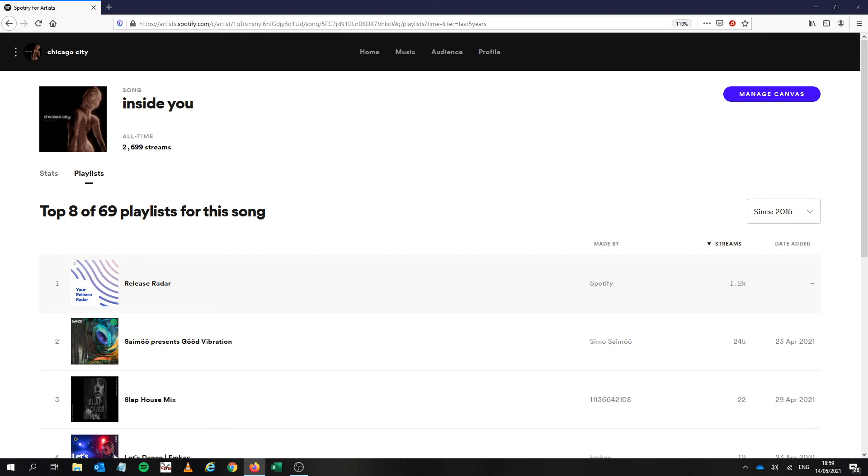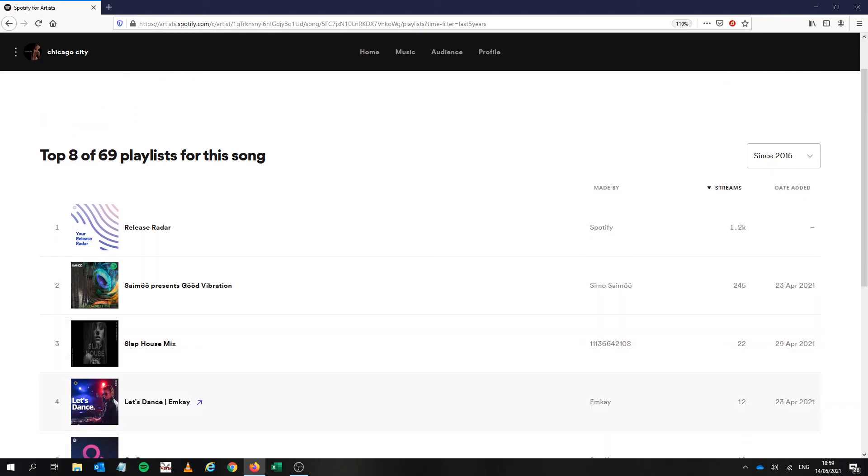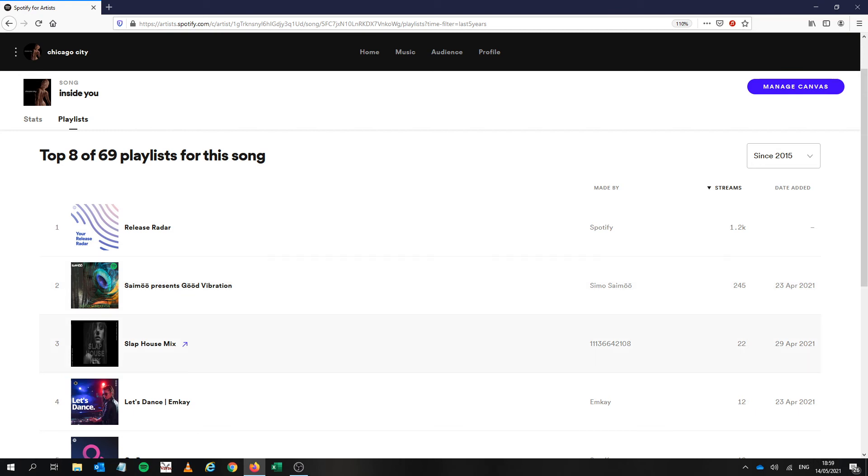And these are real people, this is not you know you're not going on to some fake playlists, these are real. This playlist here the Samu Presents was a Submit Hub success so we've got about 240 from him.